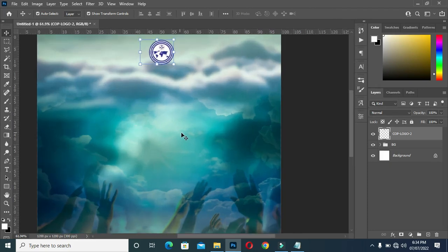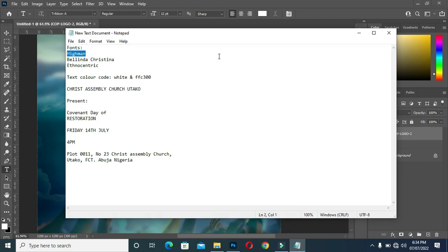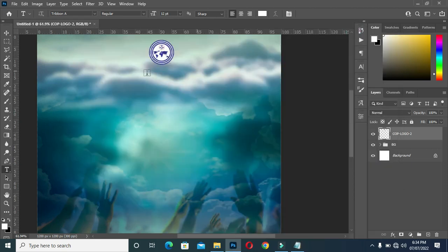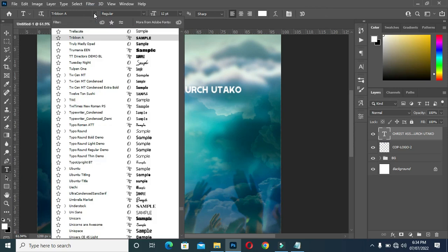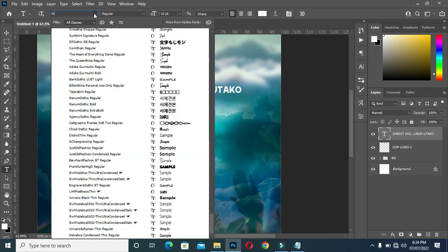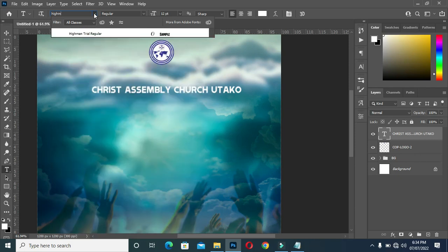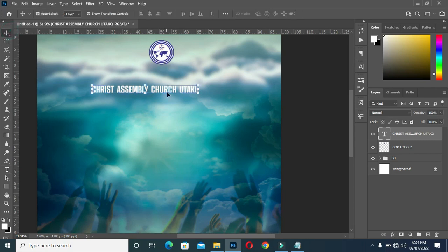Now select your text tool and copy this text, Ctrl+C. The font I'm going to use is Hi Man. Press Ctrl+V to paste, then select the Hi Man font.